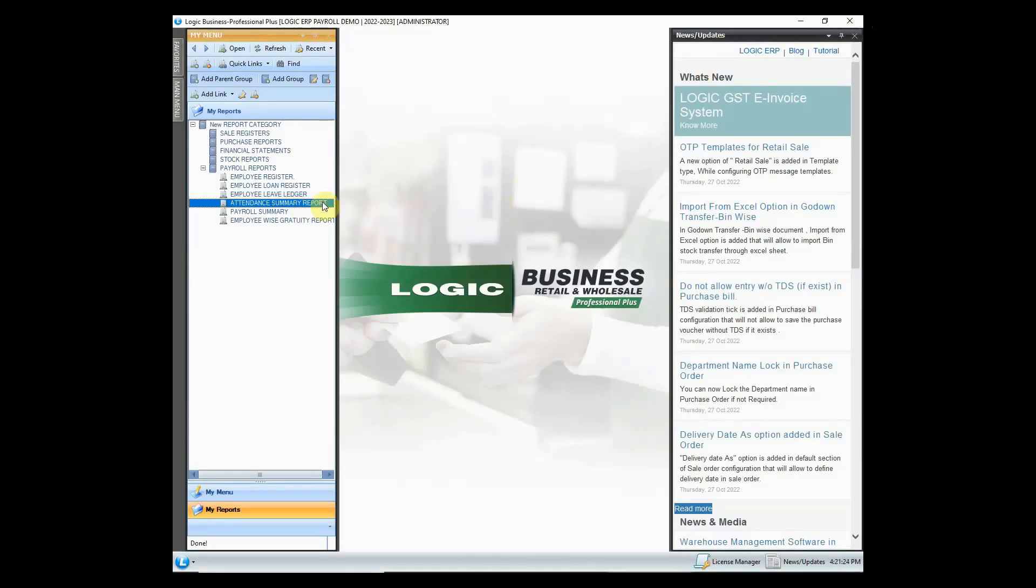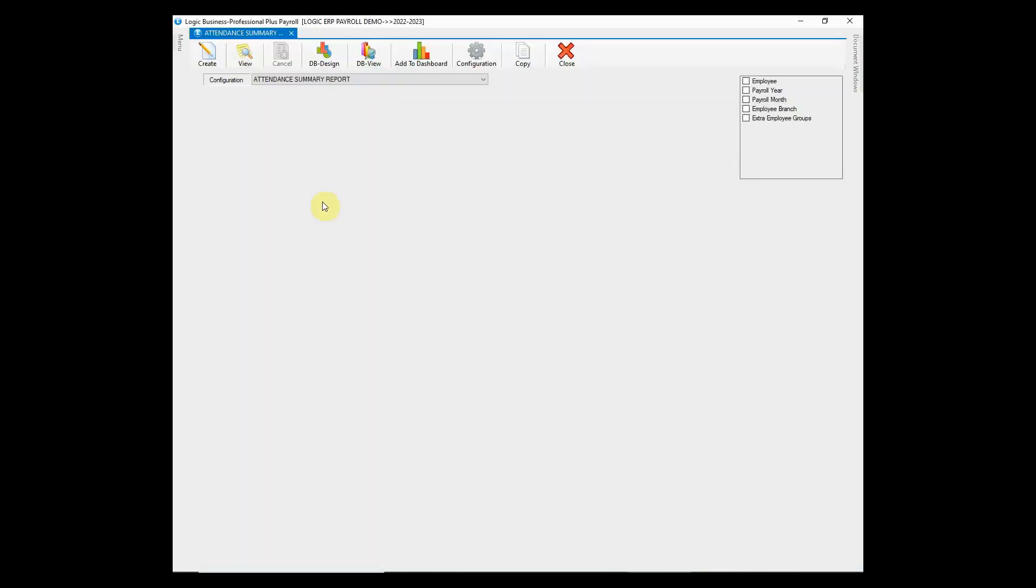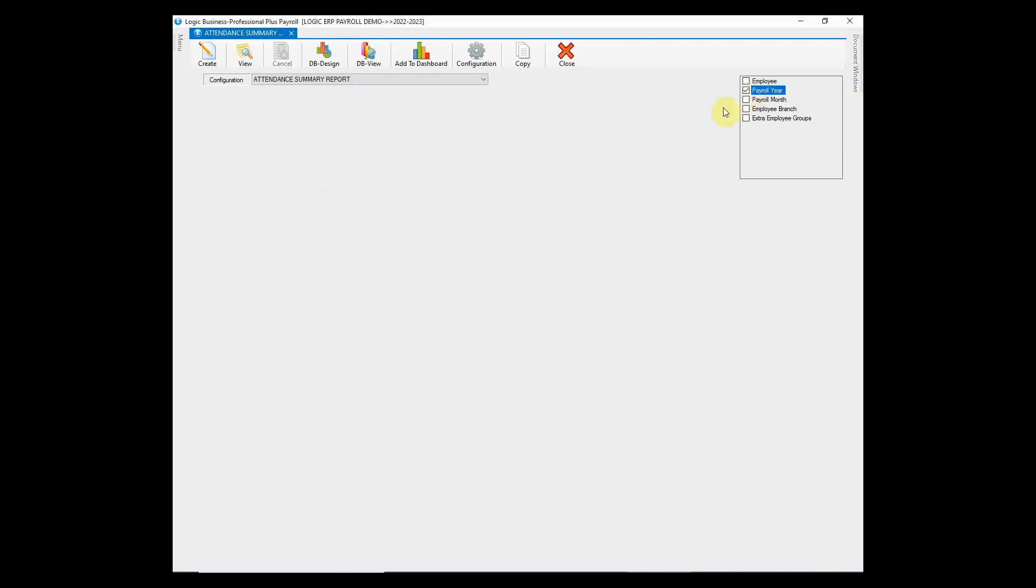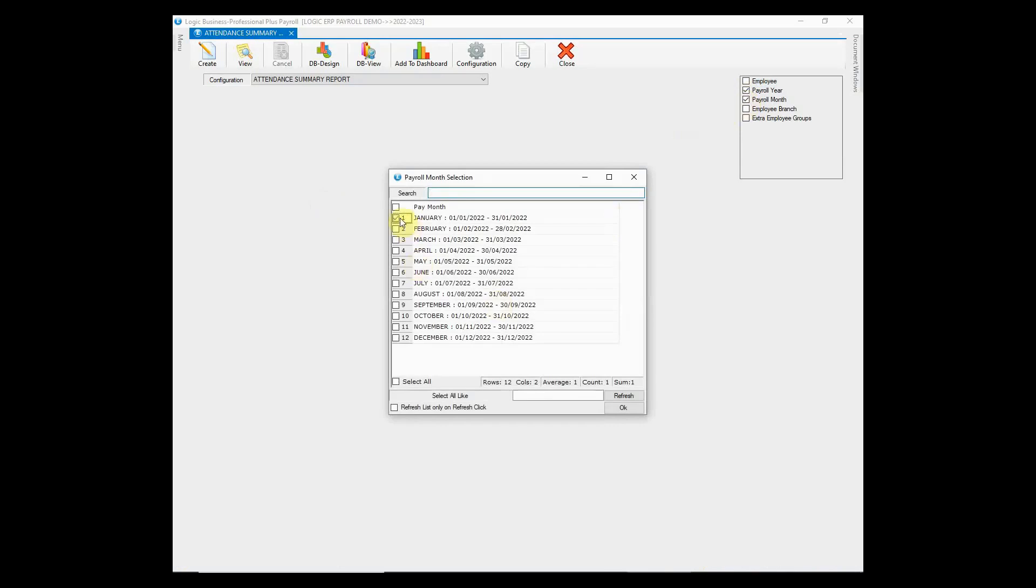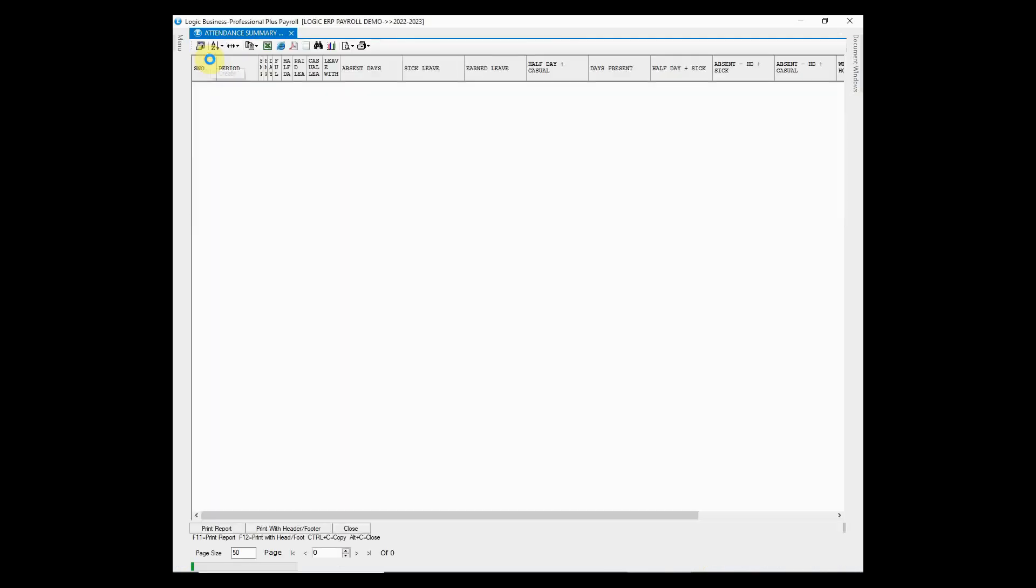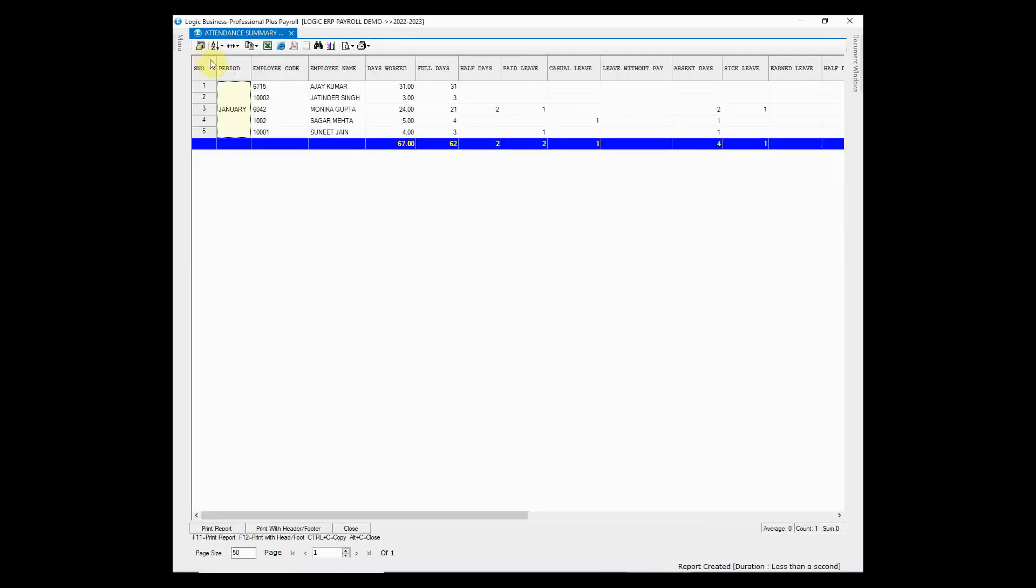Then we have another important report that records the attendance summary of all the employees working in a company. It provides the details such as days worked, leaves taken, etc.